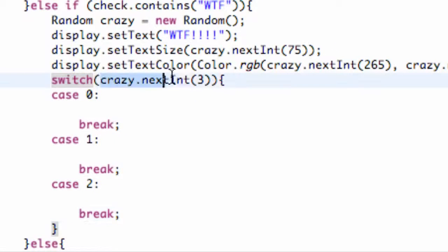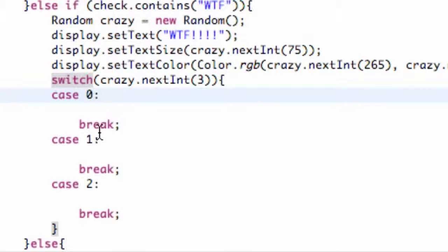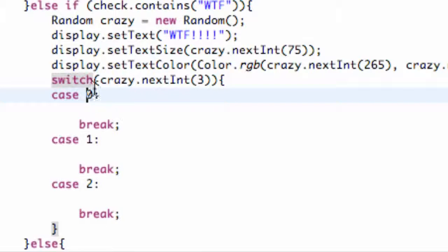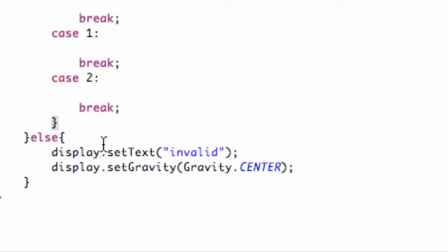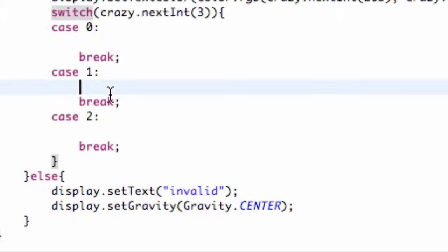Now basically it's going to give us a random number, and if we get the answer of 0, we can do whatever is in here and then it's going to break our case. It's not even going to look at anything else because it already found the 0 - that's basically what the break is. And if it's 1, it's going to do whatever is within here, and 2, it's going to do whatever is within here.